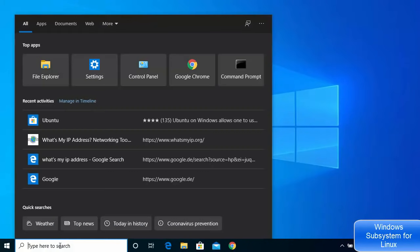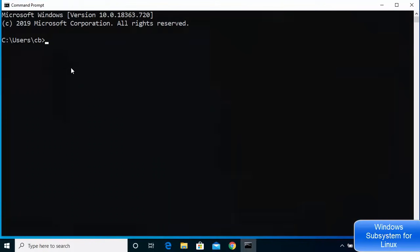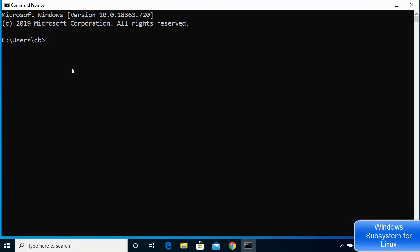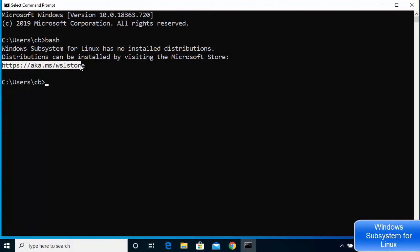Once your Windows 10 restarts, go to the search bar and search for CMD, then open Command Prompt. Type 'bash' and press Enter. You'll get an output saying that the Windows Subsystem for Linux has no installed distribution, so we need to install one from the Windows Store.